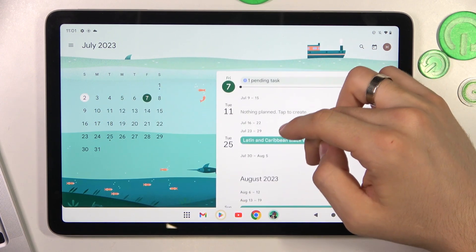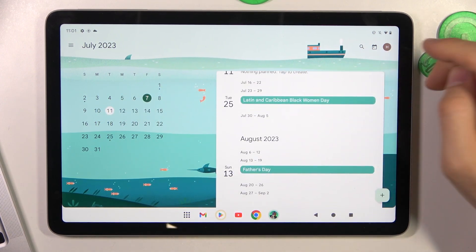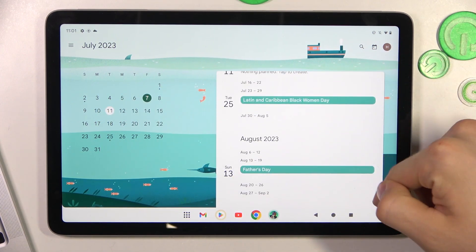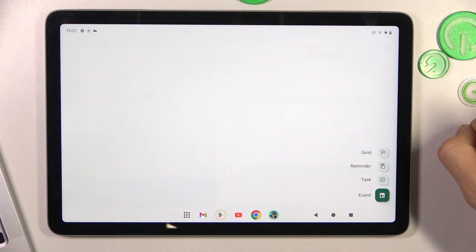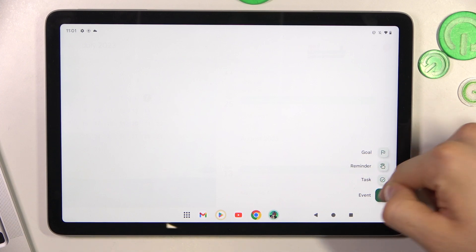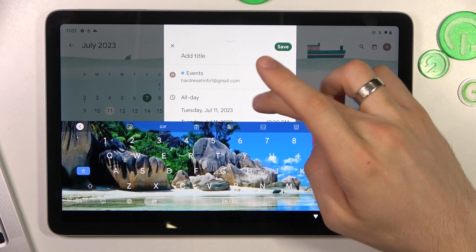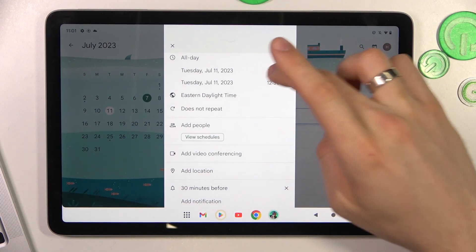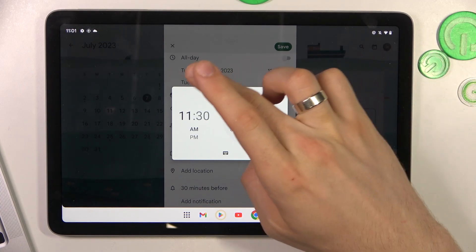I want to create an event here. Click the plus button, then click Event. Choose the day you want.